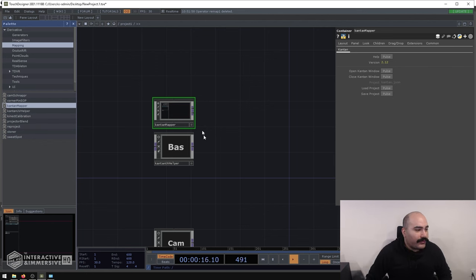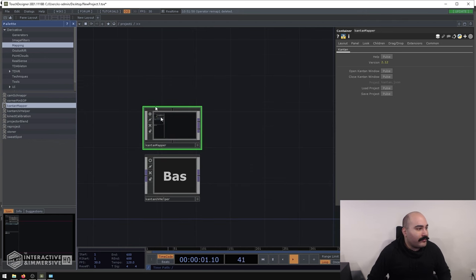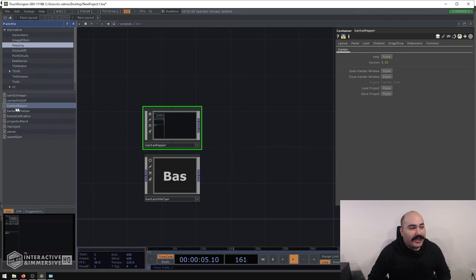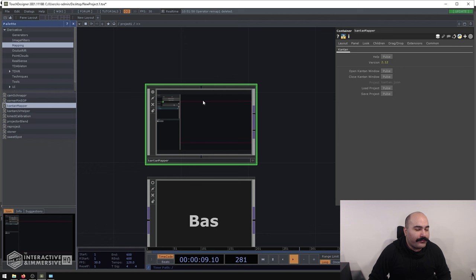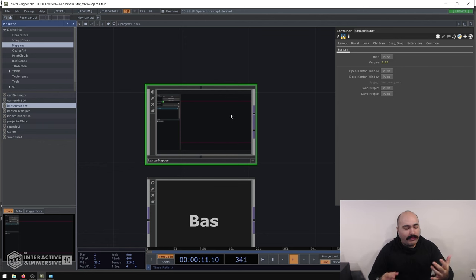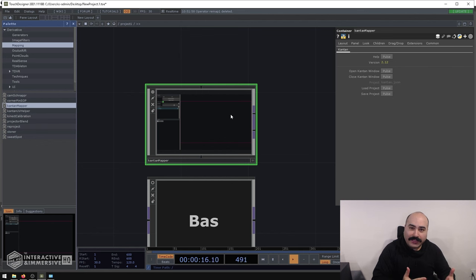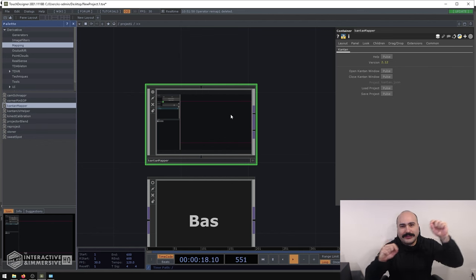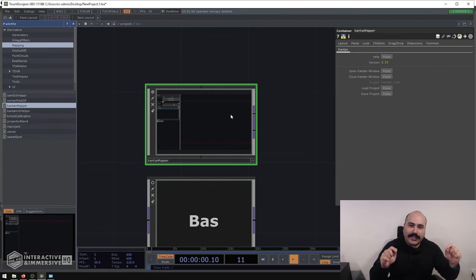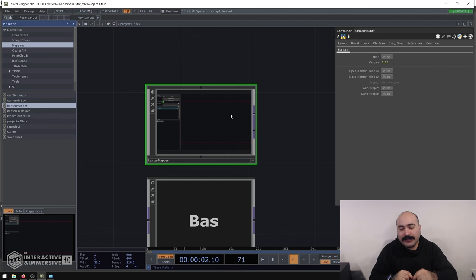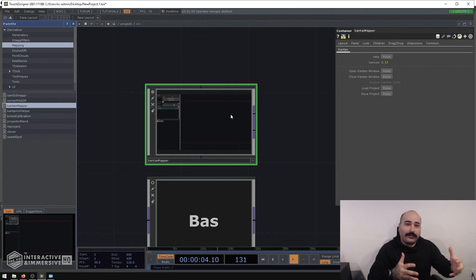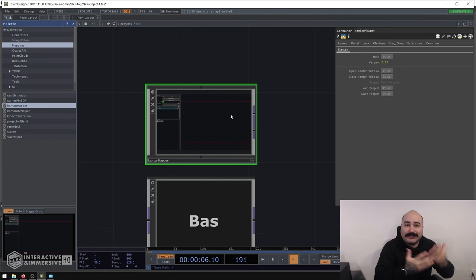The first and foremost tool that a lot of people are probably going to be using is called Cantan Mapper. If you look inside of the palette and you go to Mapping, you're going to find Cantan Mapper in there, and you can just drag and drop this inside of your network. People who are familiar with Mad Mapper or Resolume will feel really familiar with the workflow of Cantan, because that's what Cantan is basically built to do.